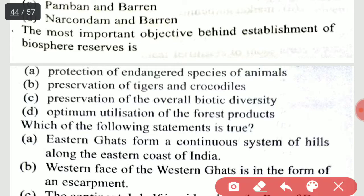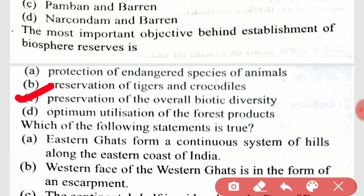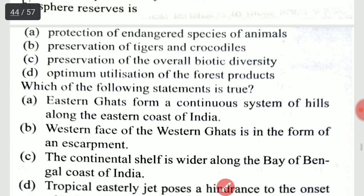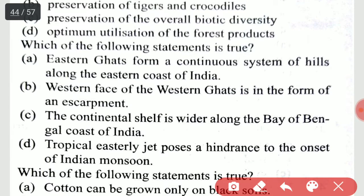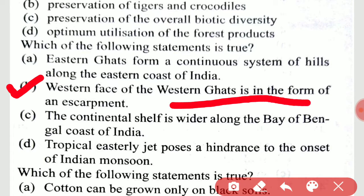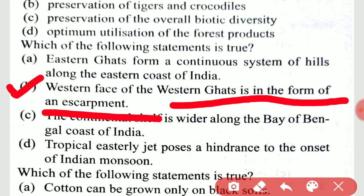The most important objective behind establishment of biosphere reserves is the preservation of overall biotic diversity. Which of the following statements is true? It is option B: the western face of the Eastern Ghats is in the form of an escarpment.